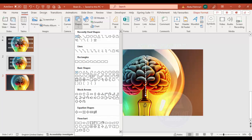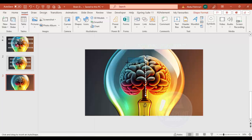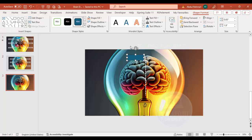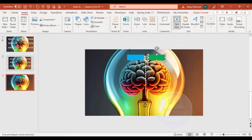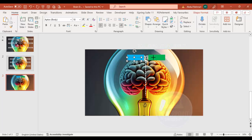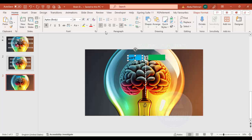Now I'll add two rectangles to indicate the left and right sides of the brain. Set Shape Outline to no outline and Shape Fill to a blue color. Hold Ctrl+Shift to duplicate and move it to the right, then give it a different color, maybe green. Then go to Insert > Text Box and write 'Left', make it bold and center-aligned. Duplicate it with Ctrl+Shift and change the text to 'Right'.